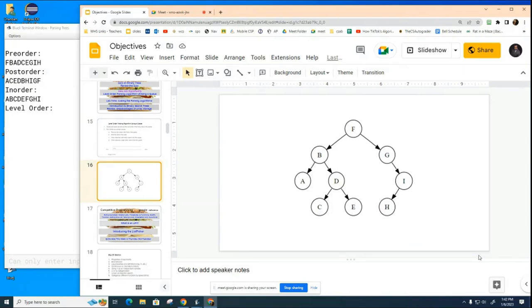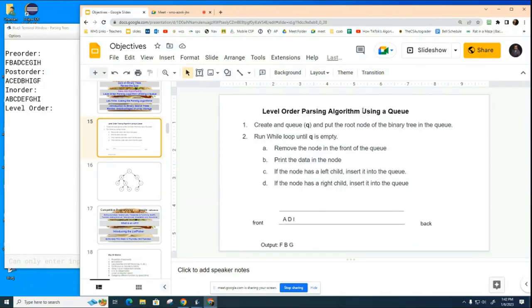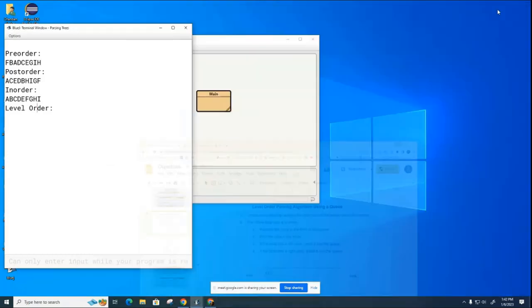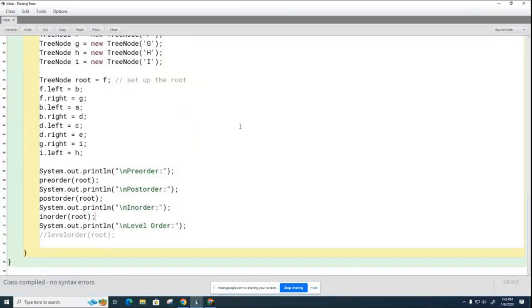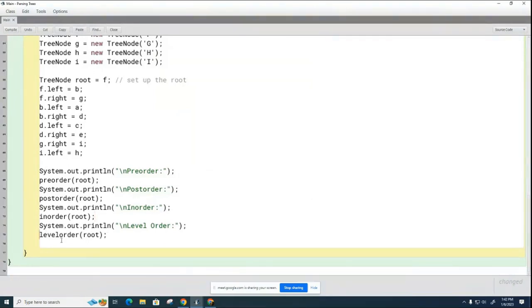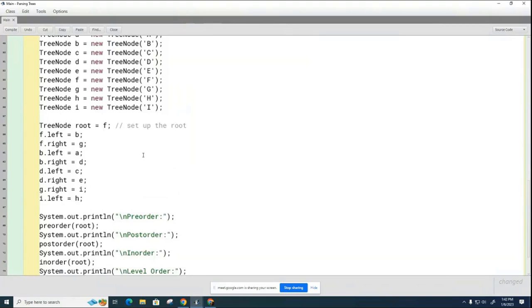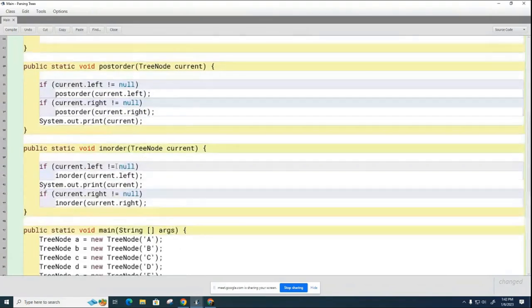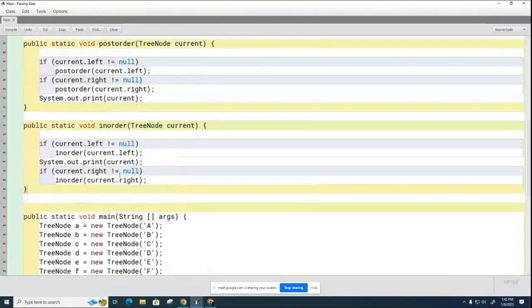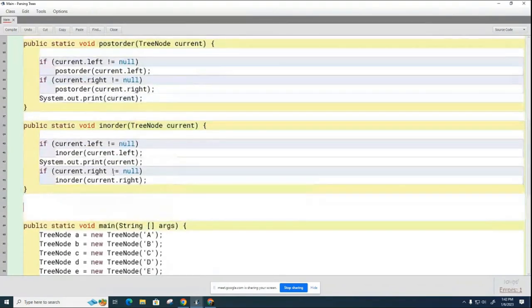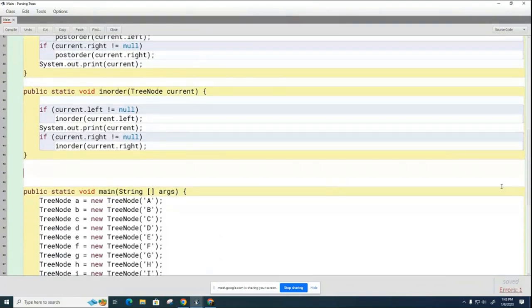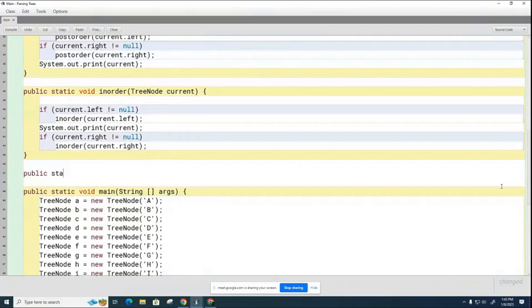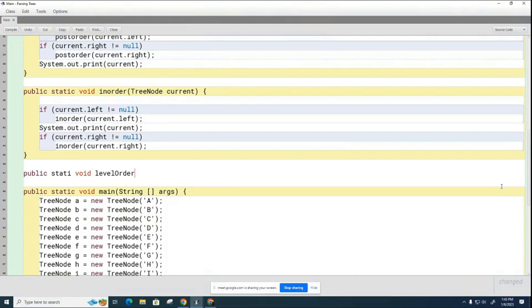And now in the next 10 minutes I'm going to show you how to code this. So let's go back to the code. We're going to code this algorithm now. I'm going to turn on my level order code here. And it's not worthwhile for me to copy these because my level order parsing is completely different.